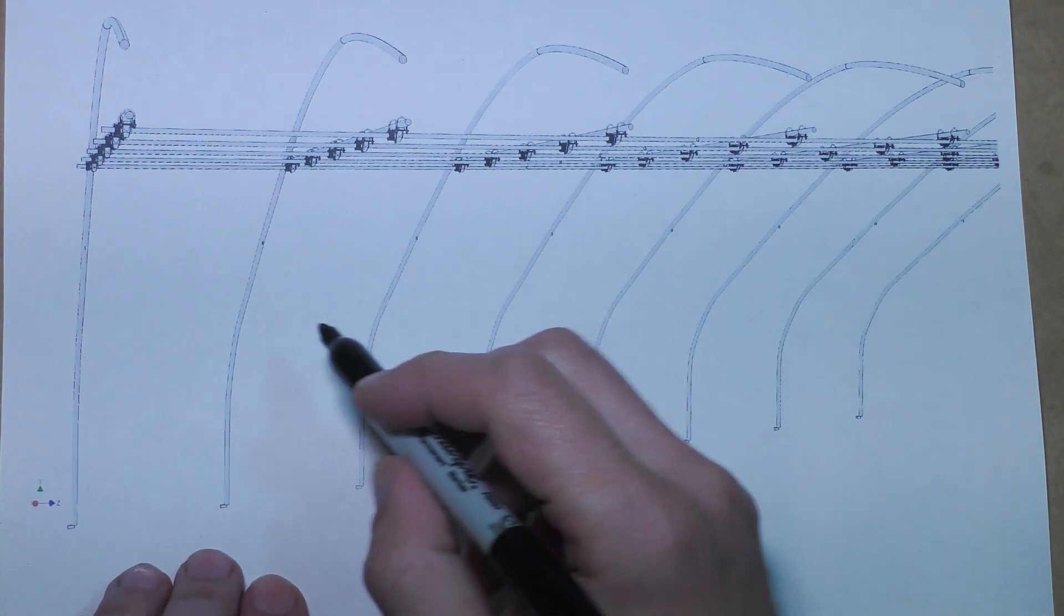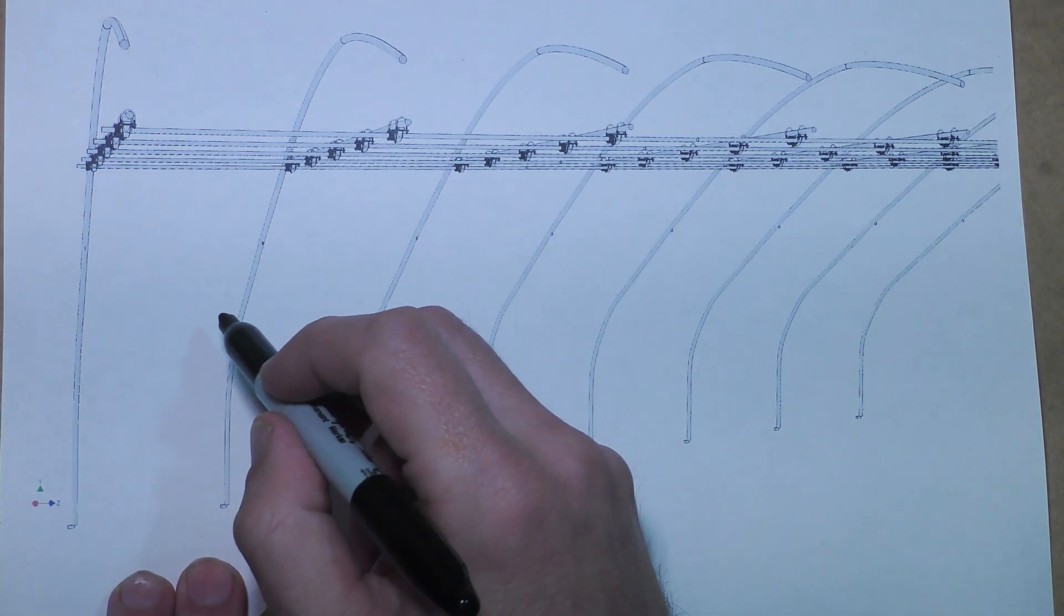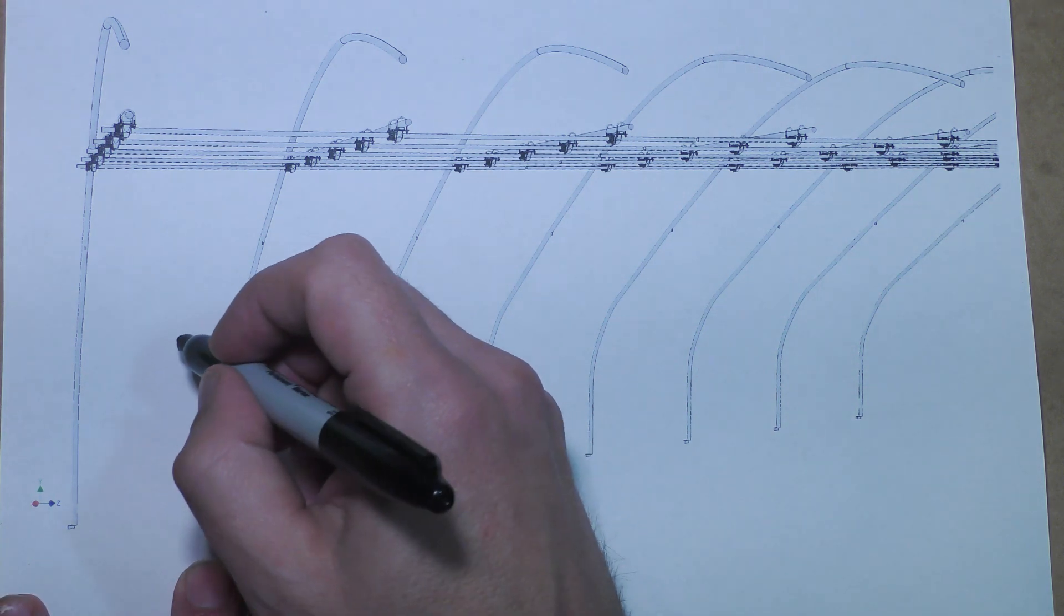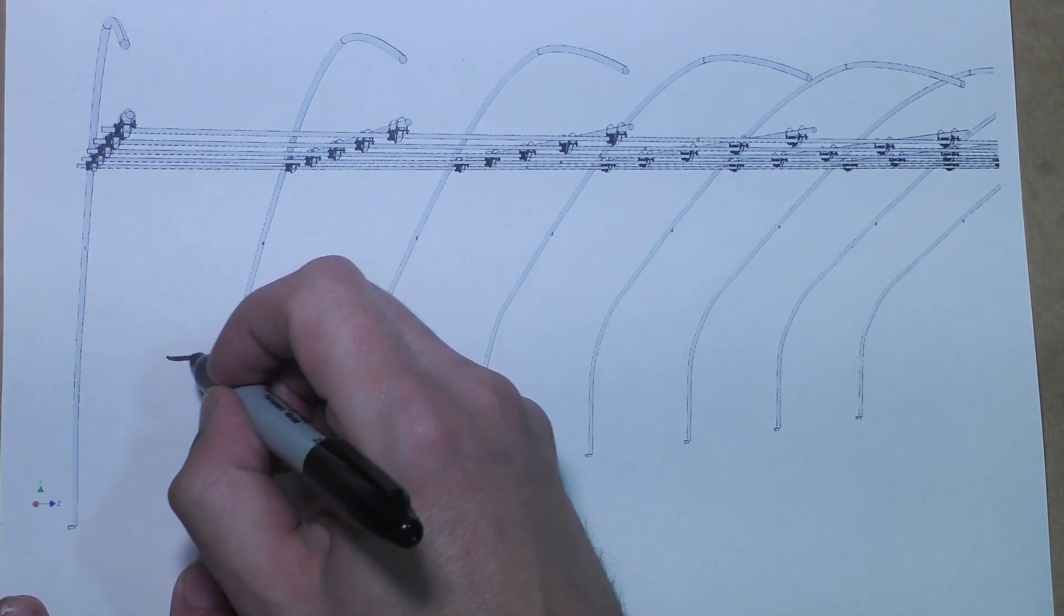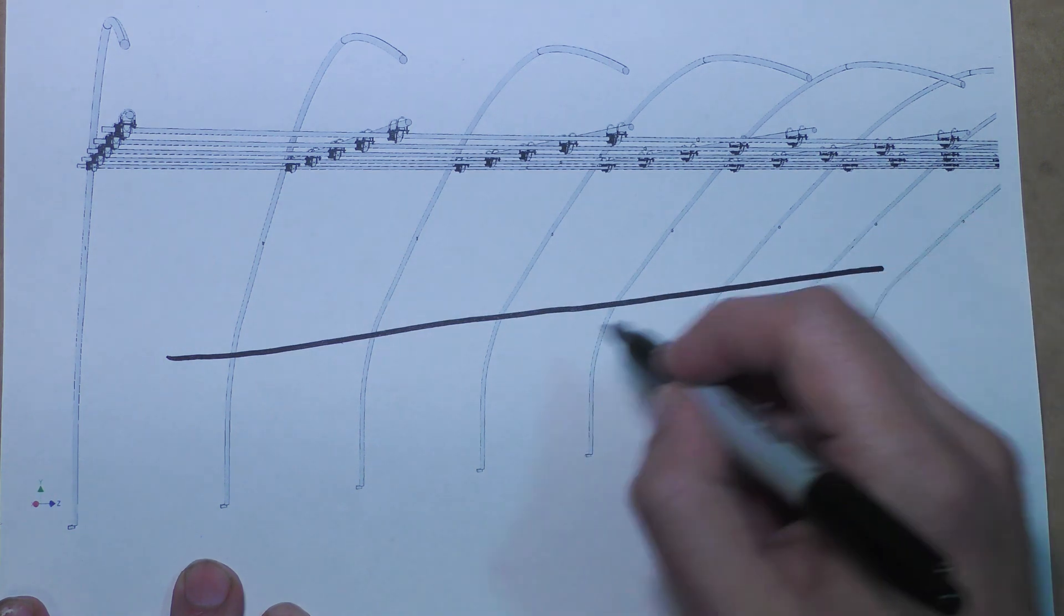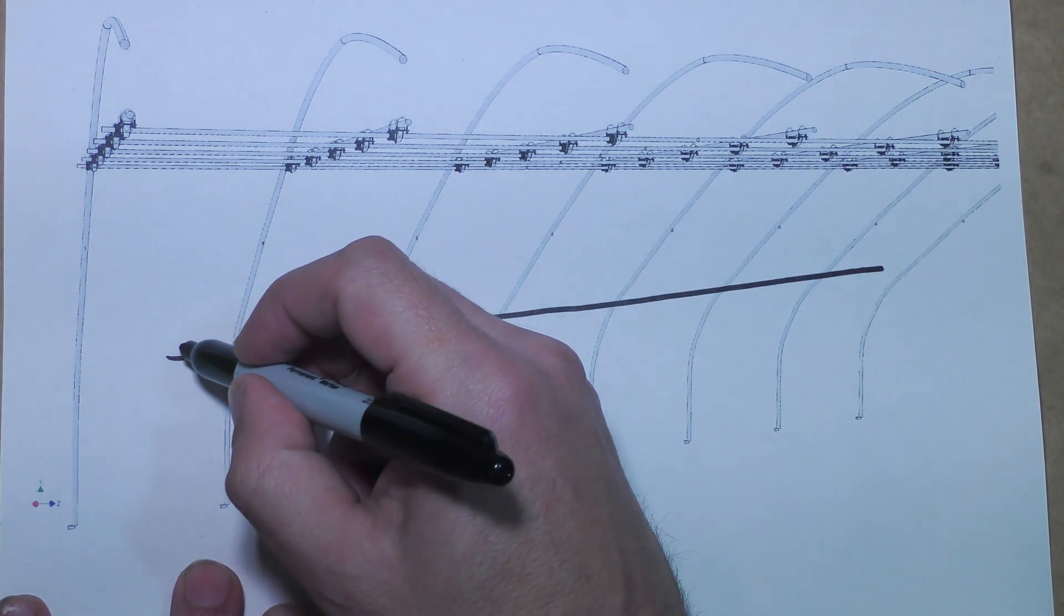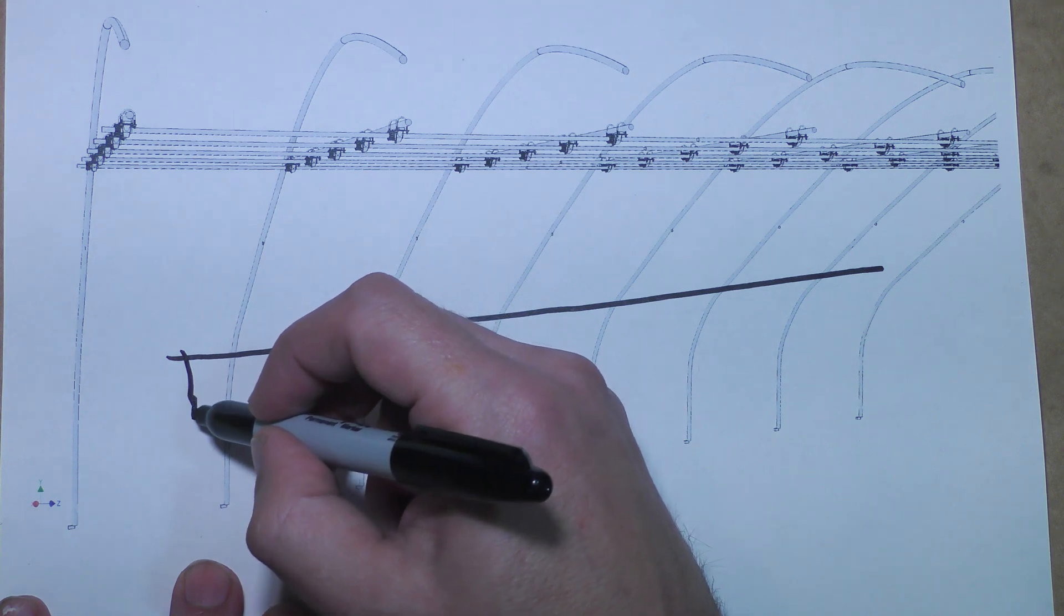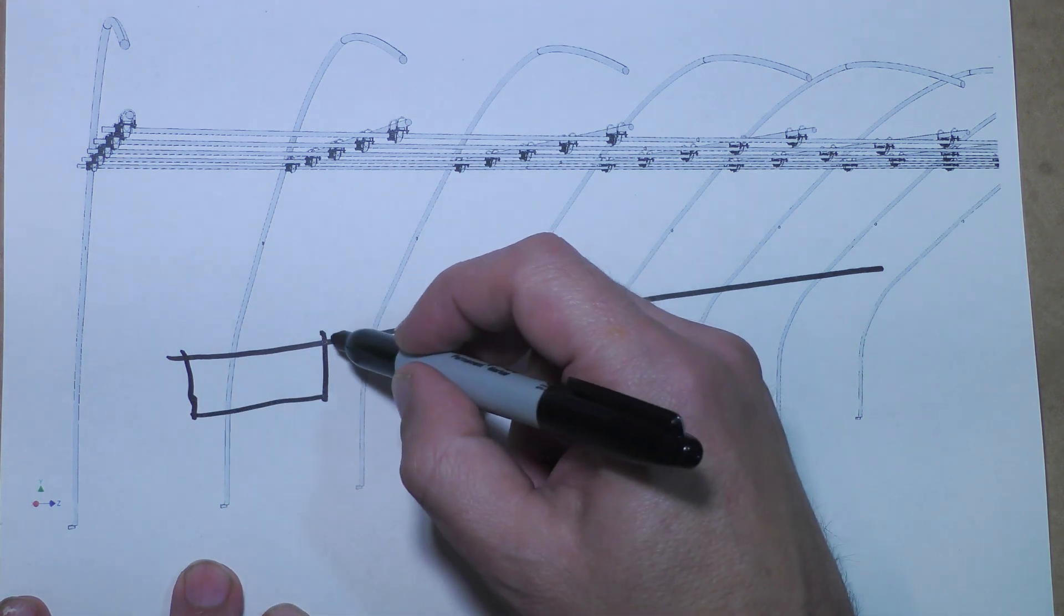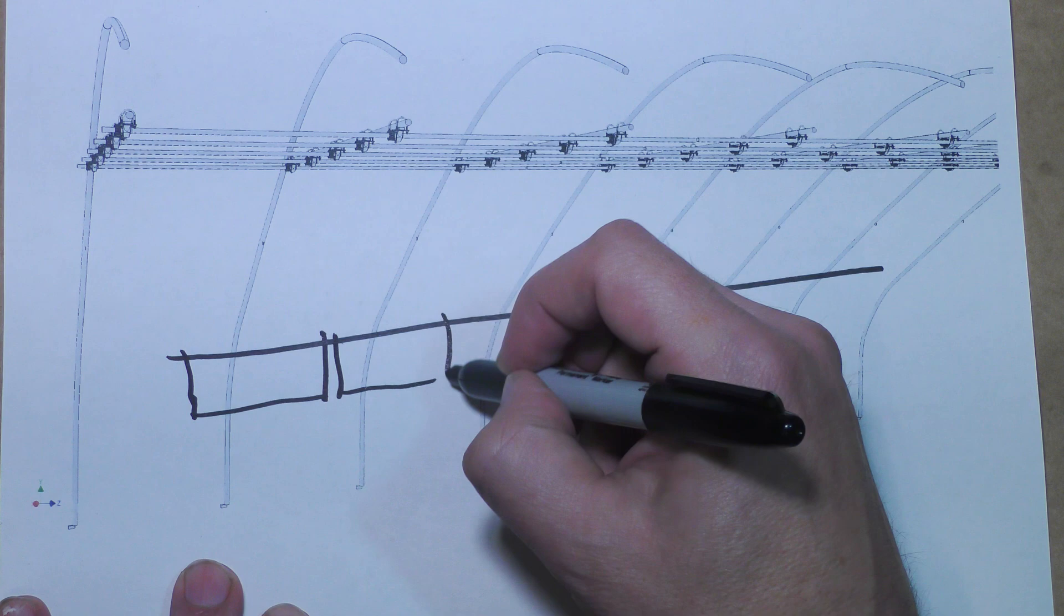I came across some videos by the University of Arizona where they essentially have taken two bars and are able to hang some Bato buckets from them like this.